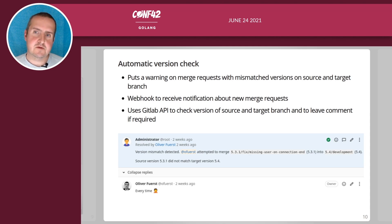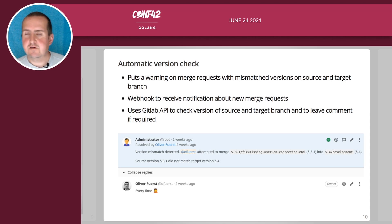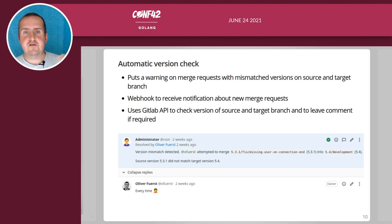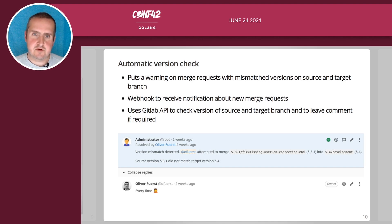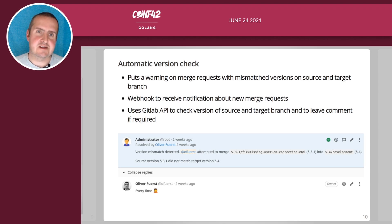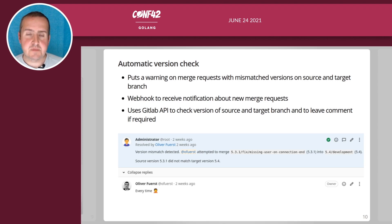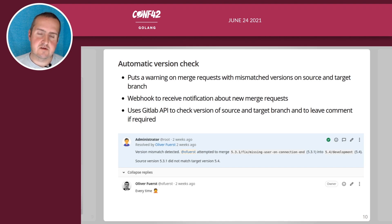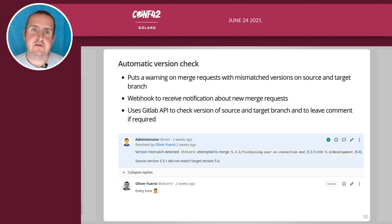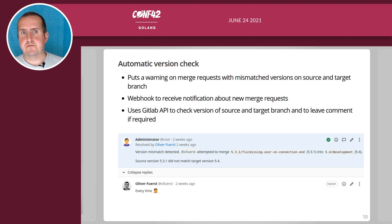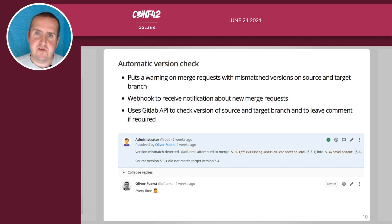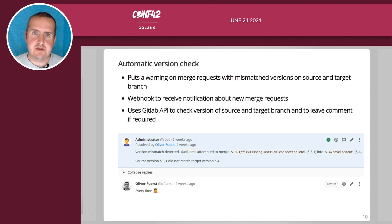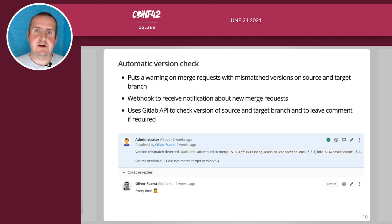The way it works with merge requests internally, you cannot merge a merge request unless you have resolved all discussions on a merge request. So this will keep the merge request from being accidentally merged. This works by a webhook so this is also a service that's running on a server and GitLab basically signals all merge requests via webhook to this endpoint. Then we use the GitLab API to check the version of the source and target branch.